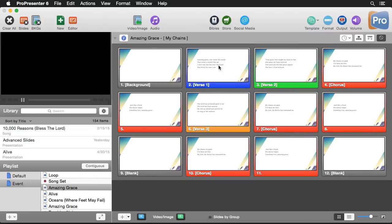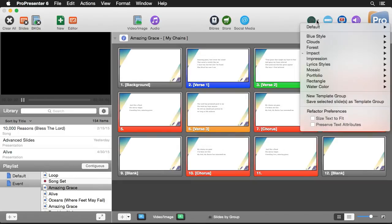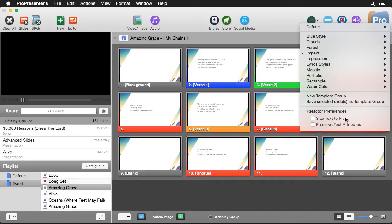We have a couple different preferences we can utilize as we're changing through these different templates. I'm going to go up to template and then down here we have reformat preferences. Our first preference says that if our text is too large to fit inside the text box it's going to scale it down to fit inside that box.